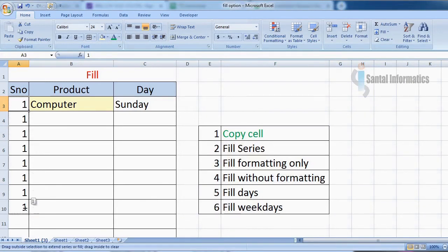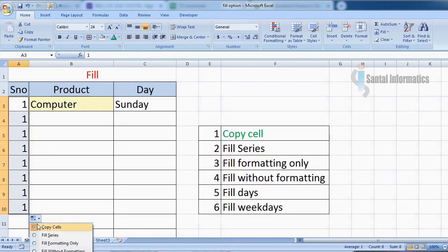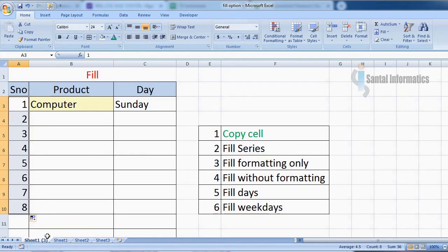Now if you want to fill a series of numbers, drag the mouse. At the bottom you will find a button — click this option button and choose fill series.